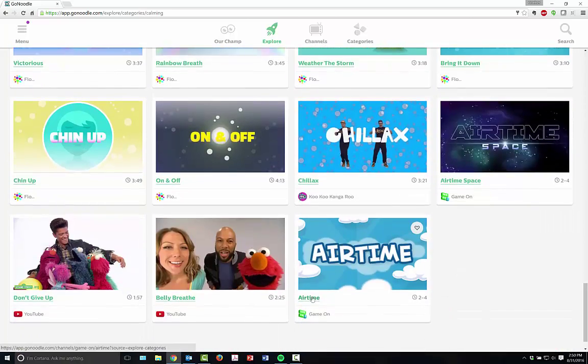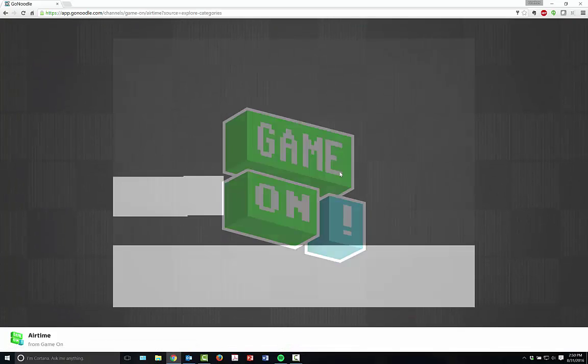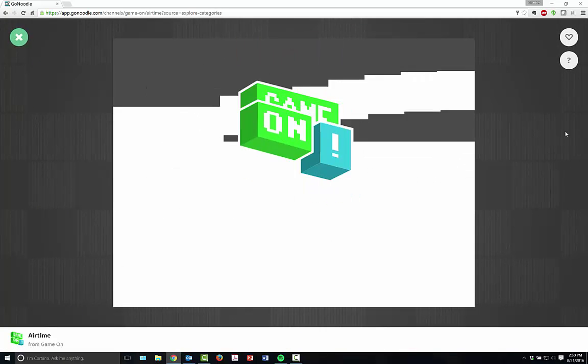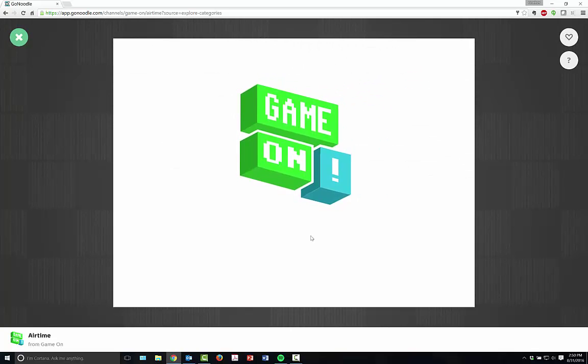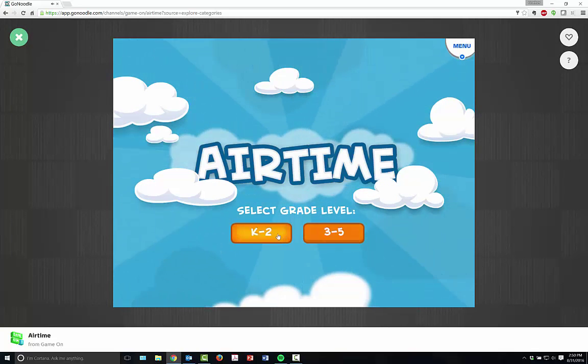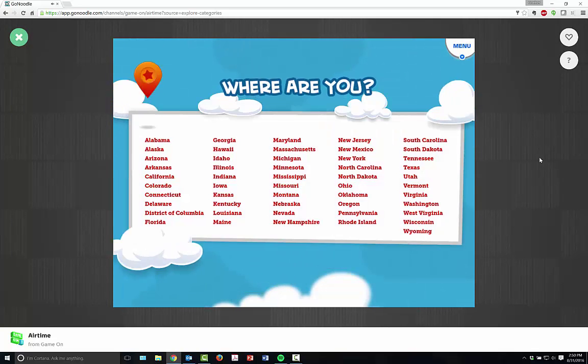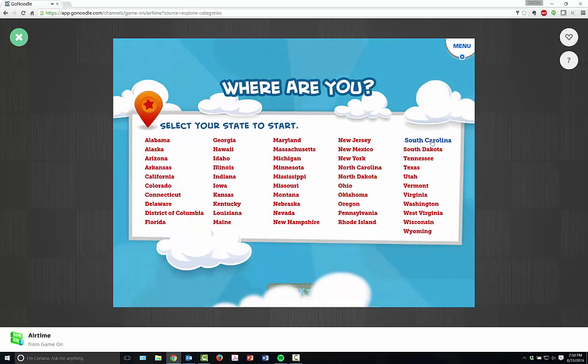Sometimes students just need to know how to take a breath, and they actually have an entire video called Airtime. Airtime is just where students actually learn to take a breath. You can select your grade level and you can select where you are. I'm currently in South Carolina.